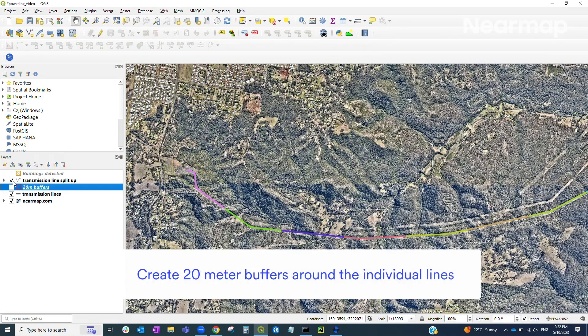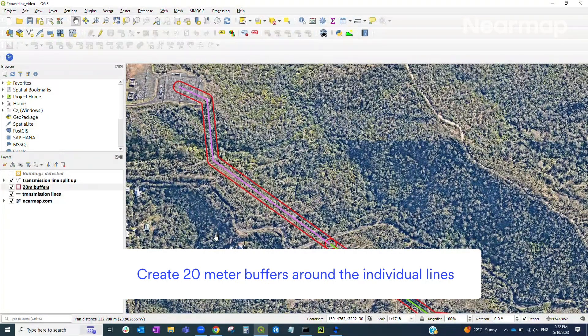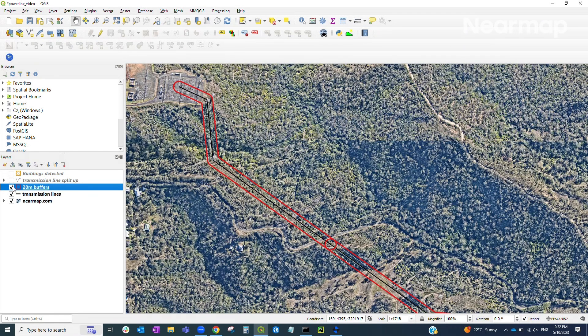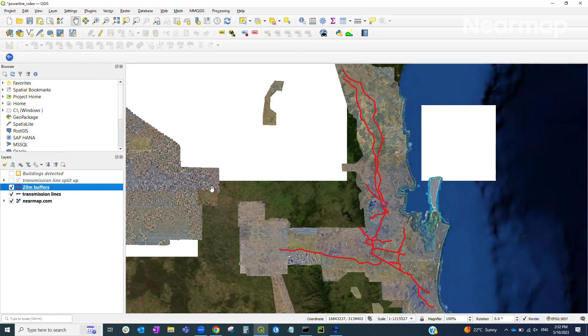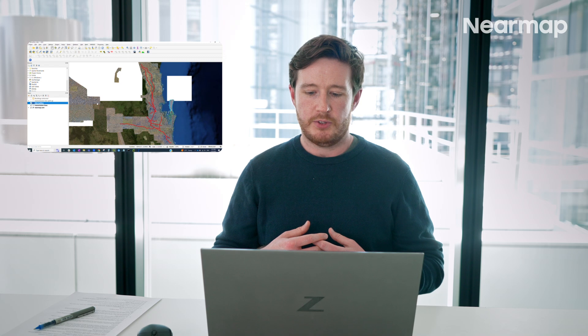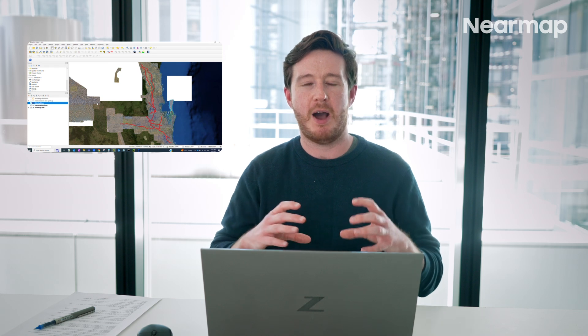We need to provide a polygon to the AI Feature API so we can use that shape to detect objects in the area of interest. The next step is to create 20-meter buffers around those individual line segments. These red shapes here represent those 20-meter buffers, and if I zoom back out to the entire transmission line network you can see I've generated those 20-meter buffers across the entire network.